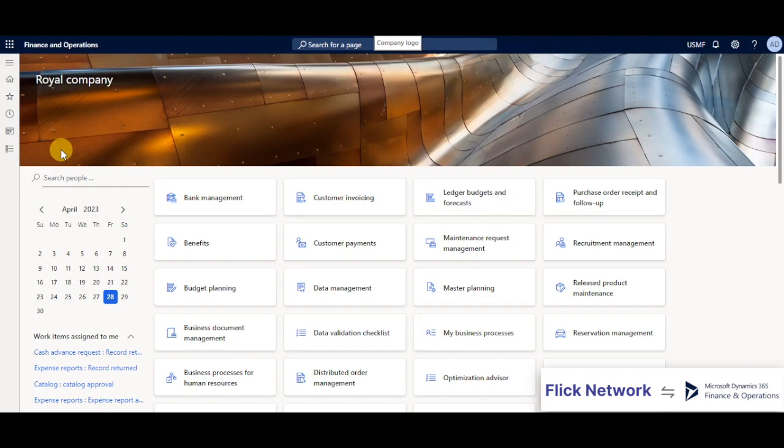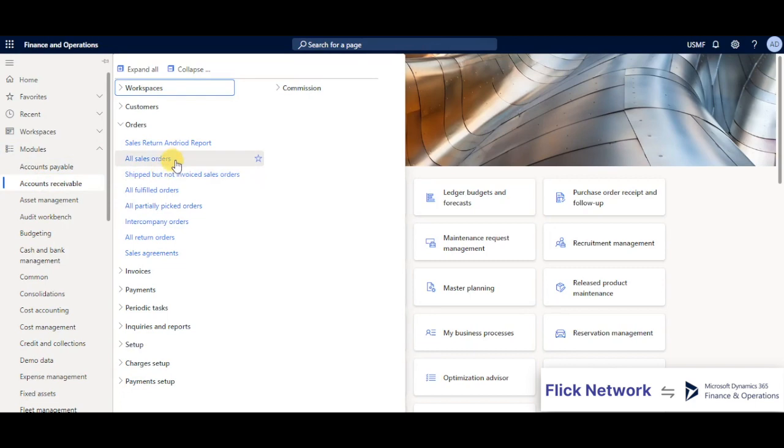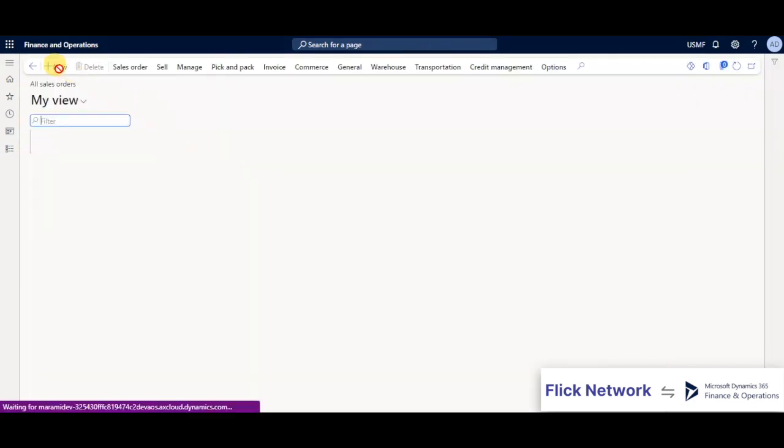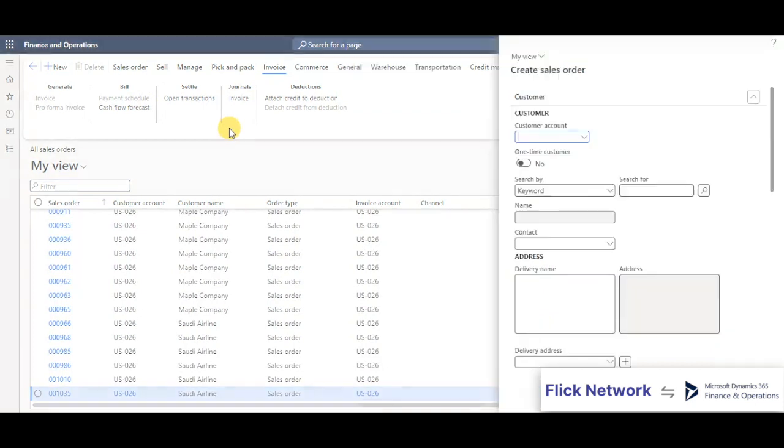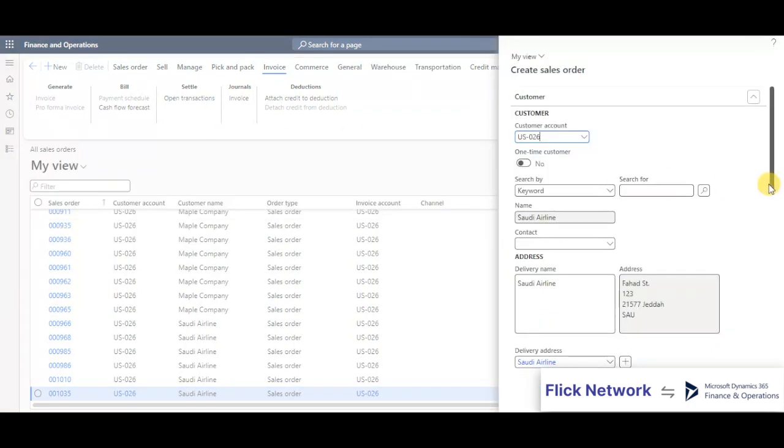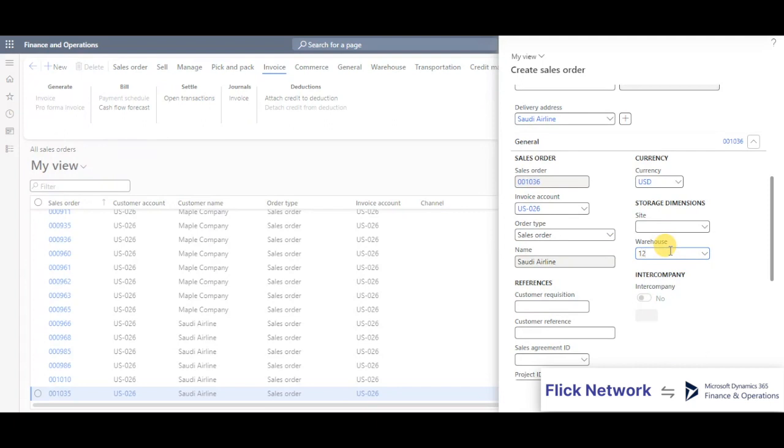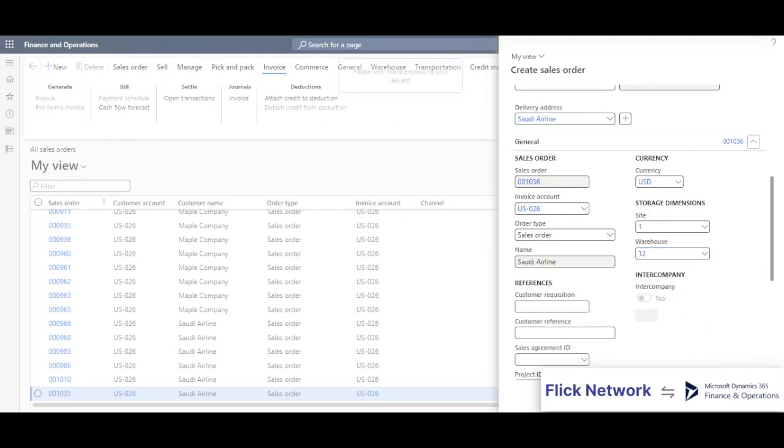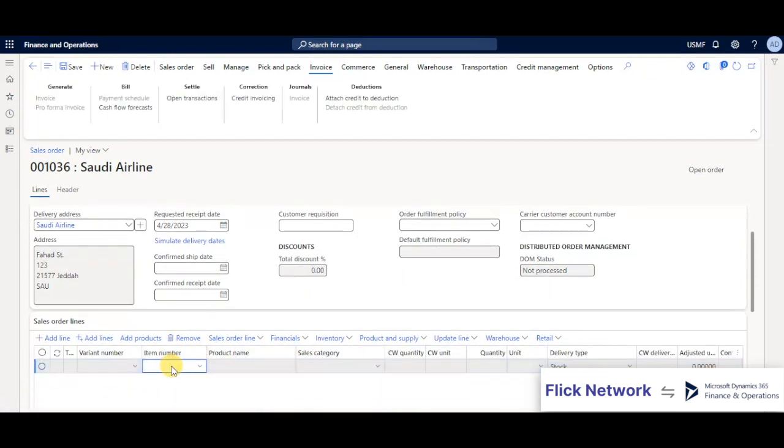Let us begin by creating a new sales order in Microsoft Dynamics. I'll click on new, select the relevant customer, fill in the required fields, and click on create.